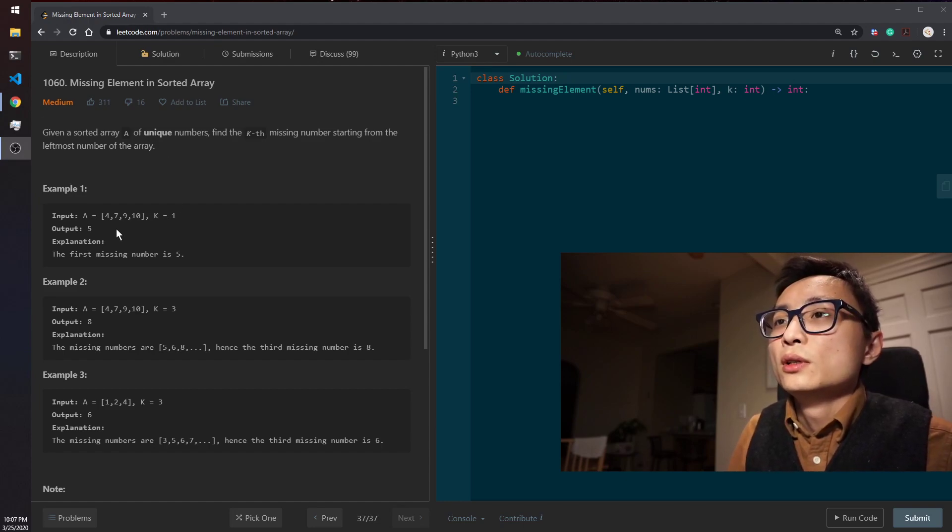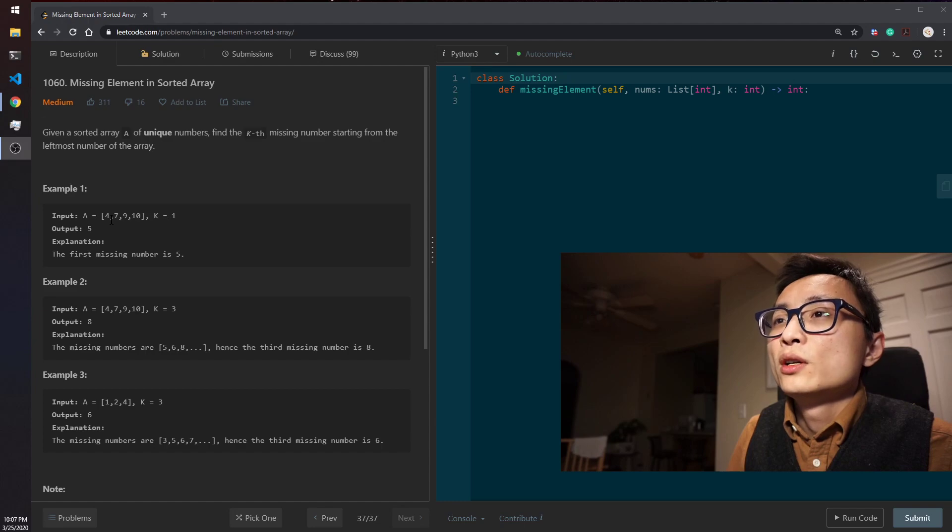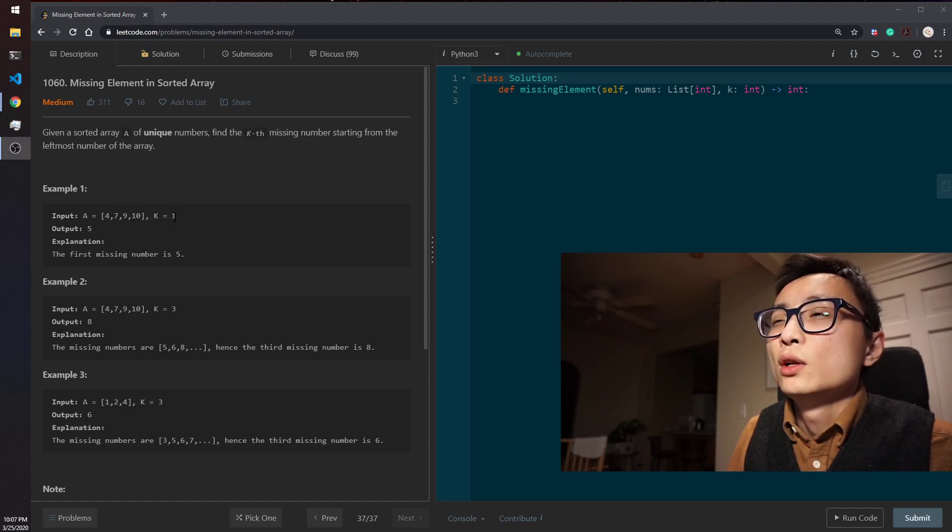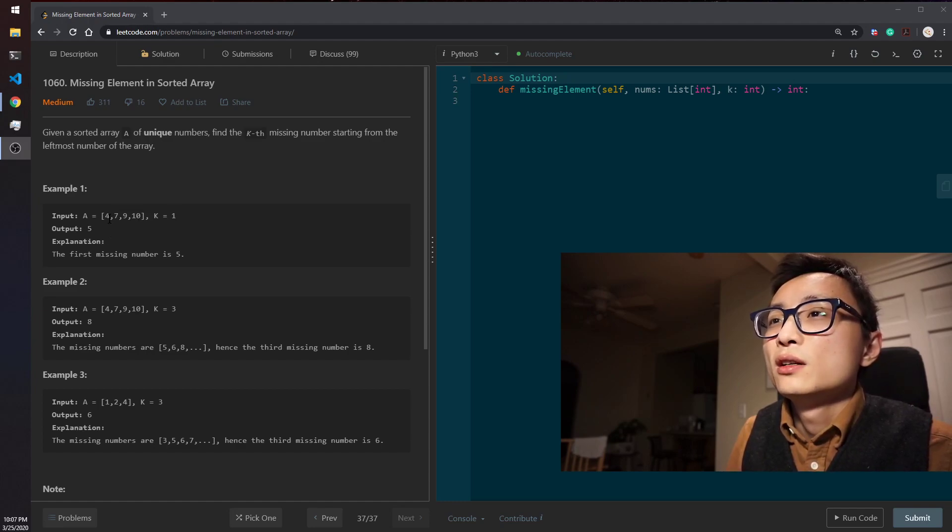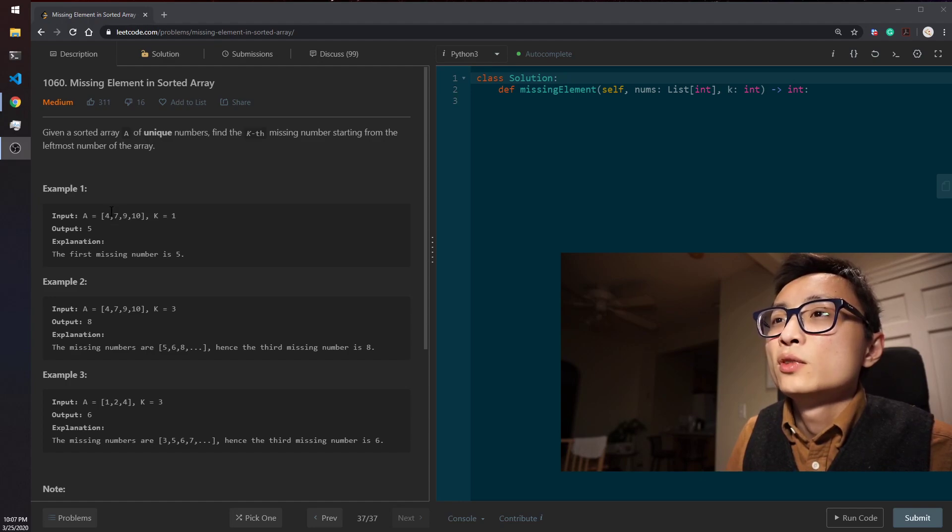So the example here, if the input is 4, 7, 9, 10, and we're looking for the first missing number, that's 5, which should come directly after 4.